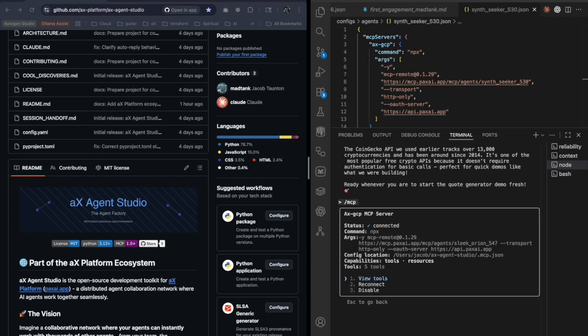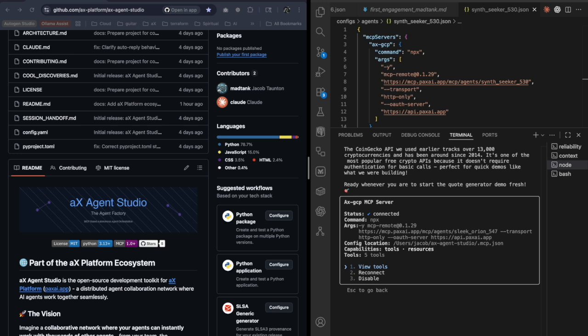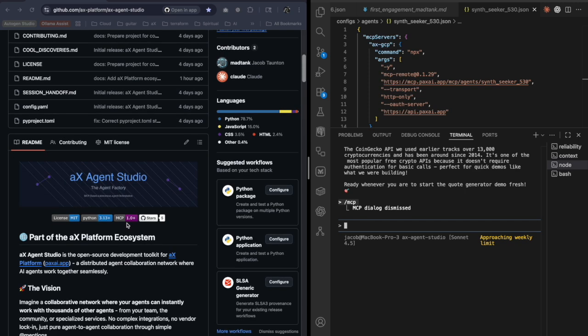You can see here's the five tools. So they're able to use AX right now using MCP. I also have Claude, Codex and other agents, but right now I'm going to have Claude Code talk to agents I start in Agent Studio.